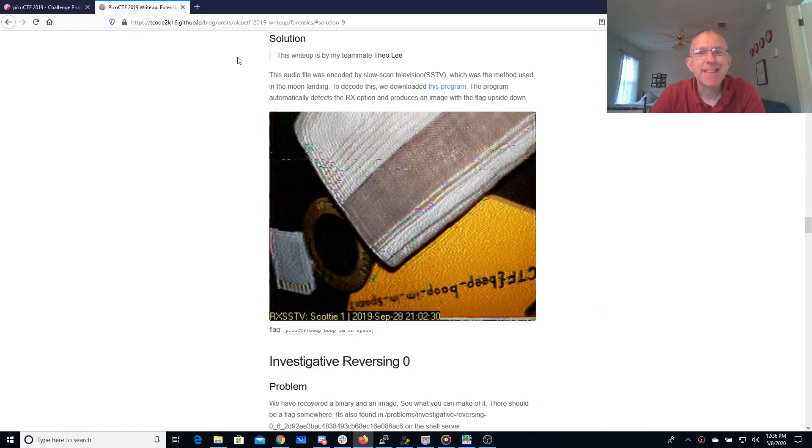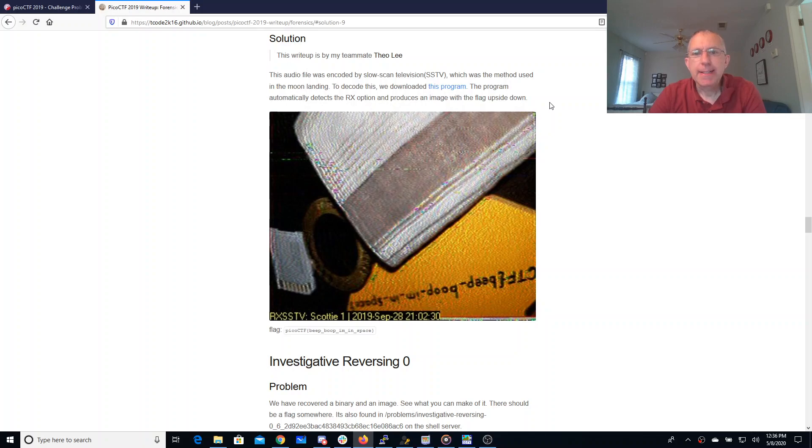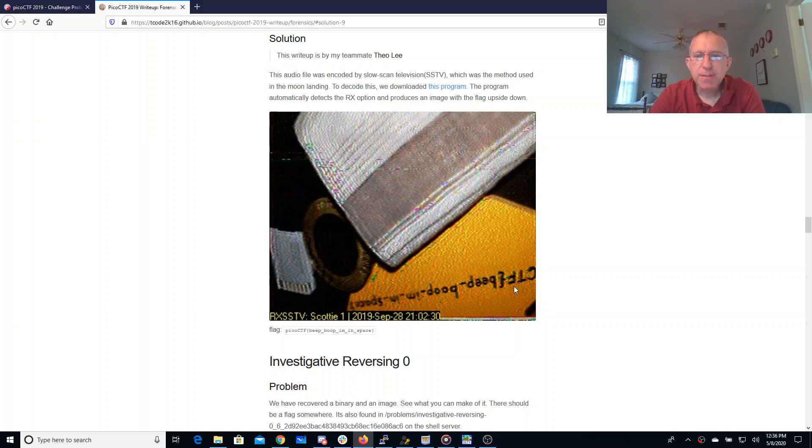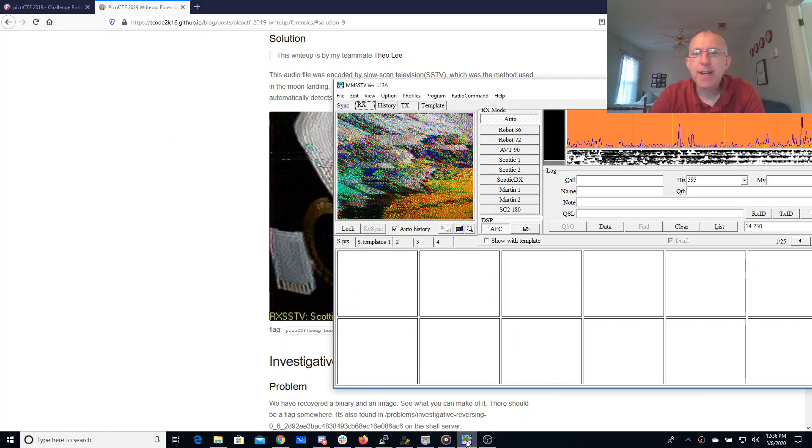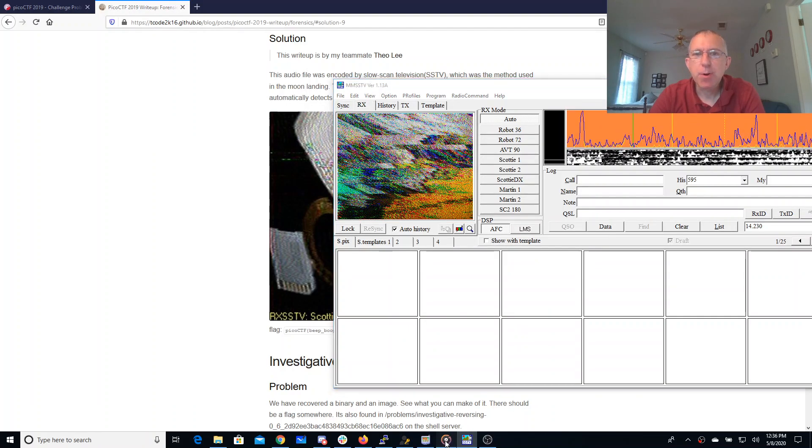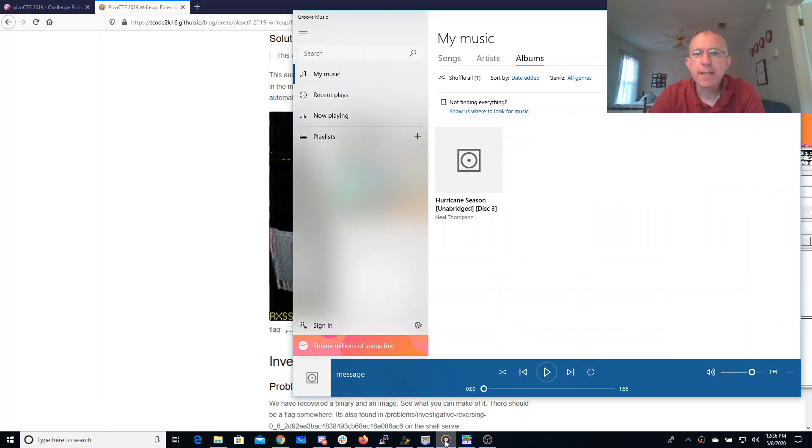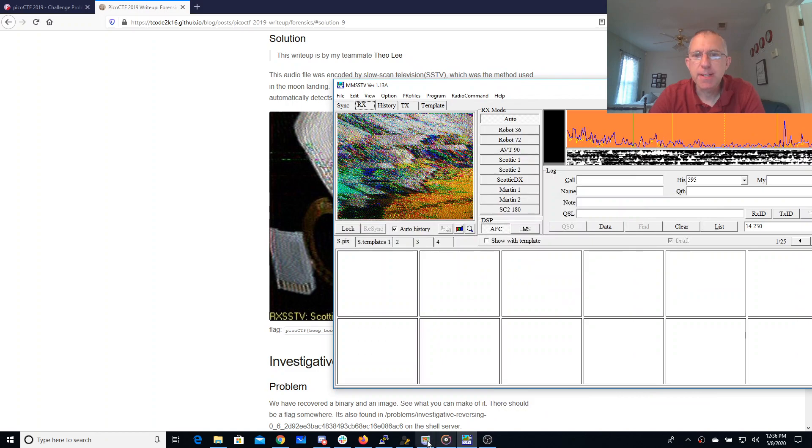The writeup by Theo Lee says that this is an SSTV slow scan television file, and you can see that he was able to decode this really nicely. I downloaded two different SSTV programs in an attempt to decode this.